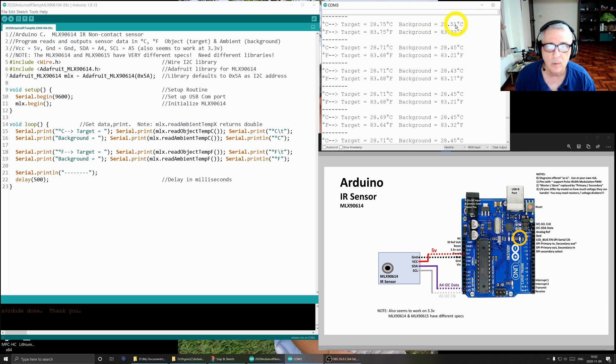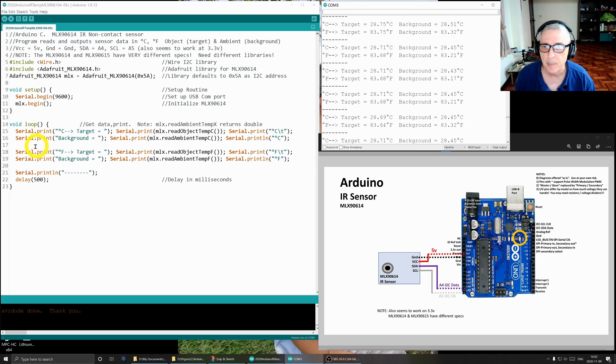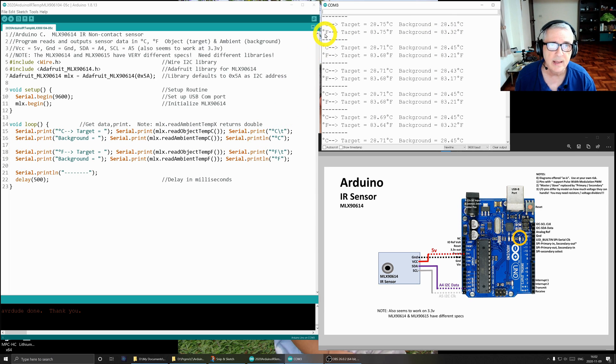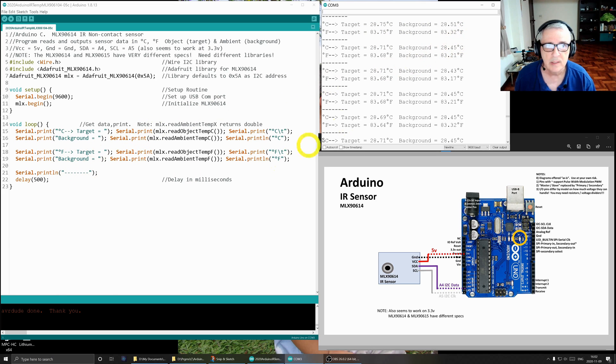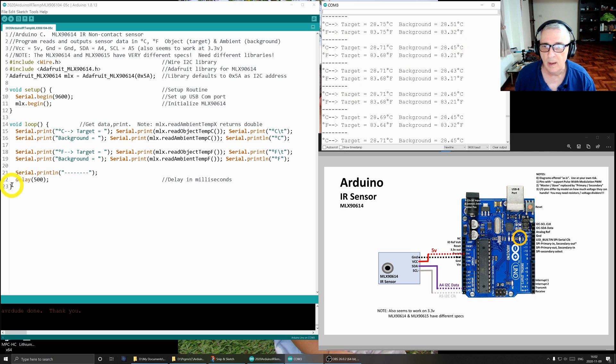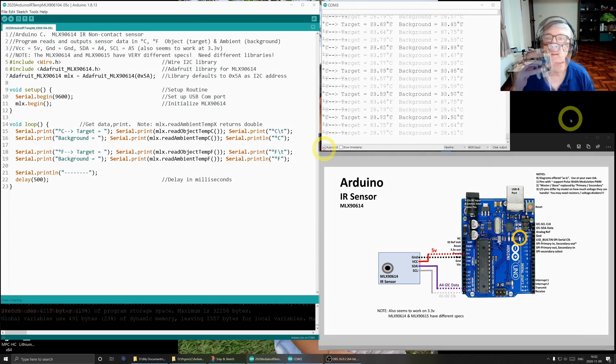These next two lines do exactly the same thing to print the data in Fahrenheit, so it's this line right there. Then I print a separator, I wait half a second, and then I go through and I print it over and over and over again.